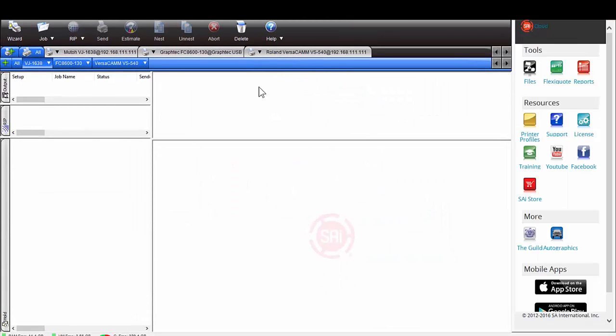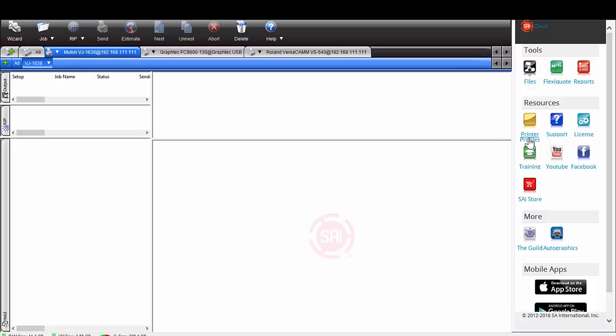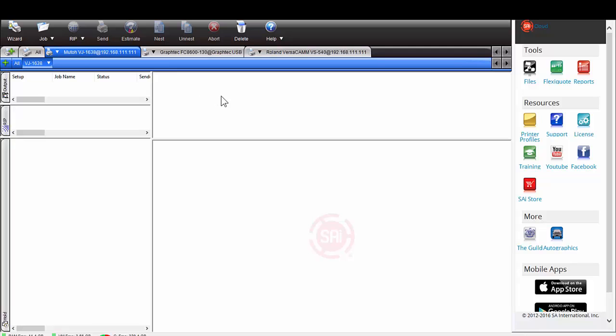So basically what happens is you're going to have tabs at the top that have all your device names up here. Now remember, you can always go to Printer Profiles and download the profiles for that device. It's very easy to do.